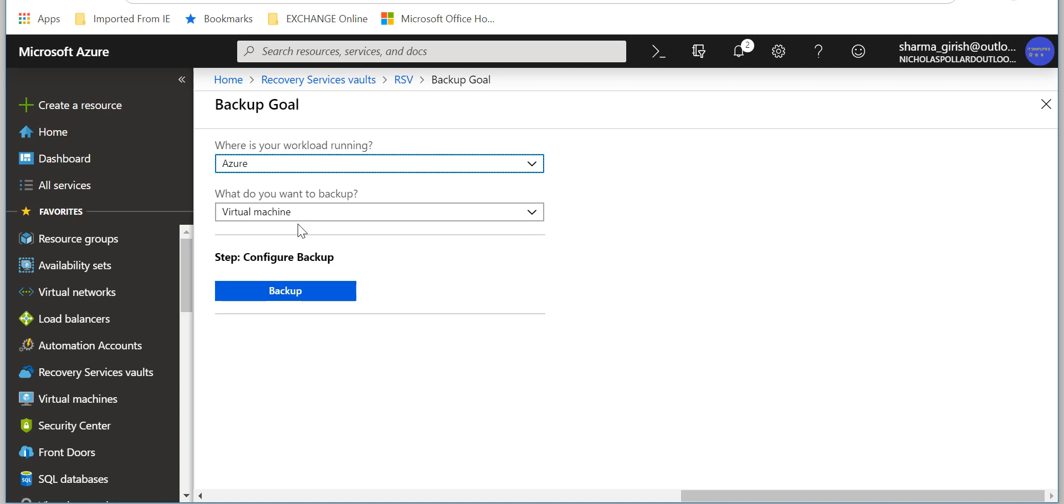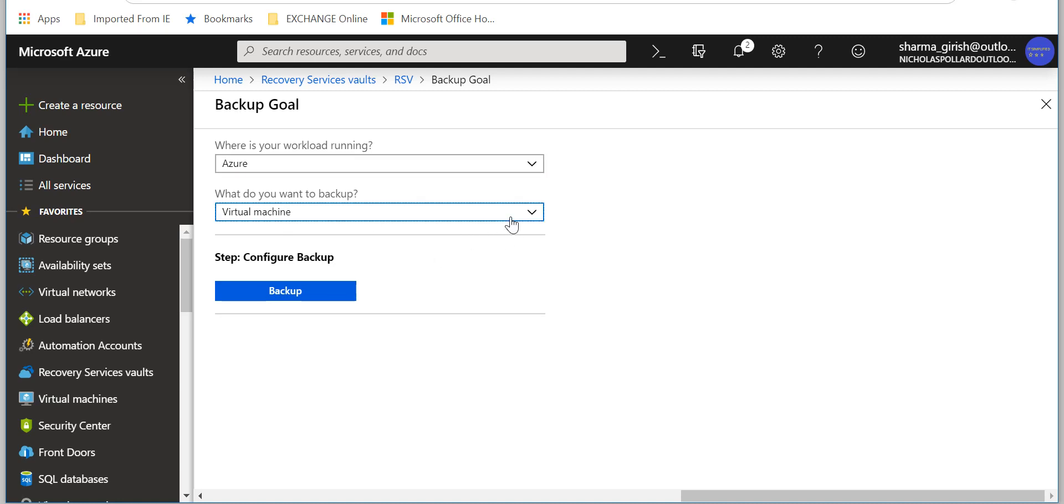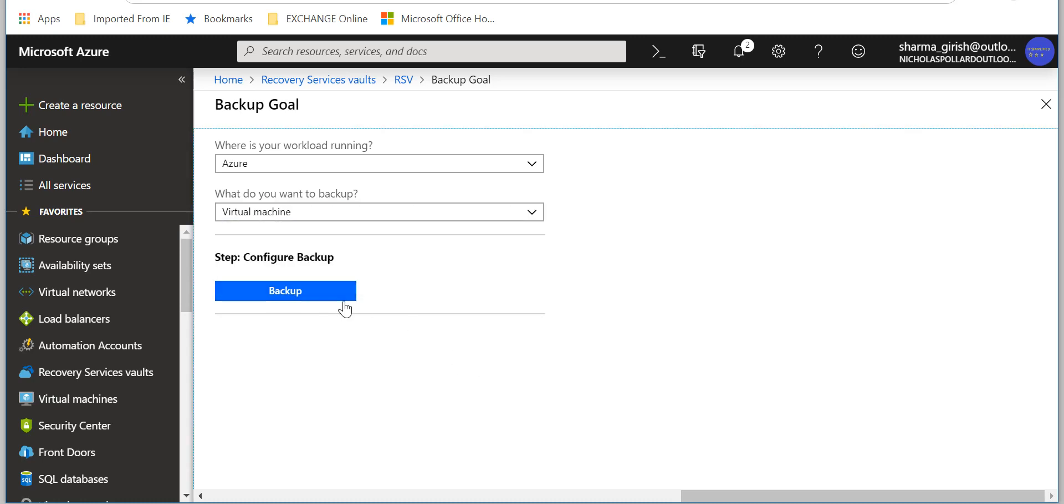Let me just pick Azure because I just want to show you what are the options when you try to create a policy. What do you want to back up? It's a virtual machine. But the recovery service vault can also be used to back up your Azure file share, SQL server in case you're running.